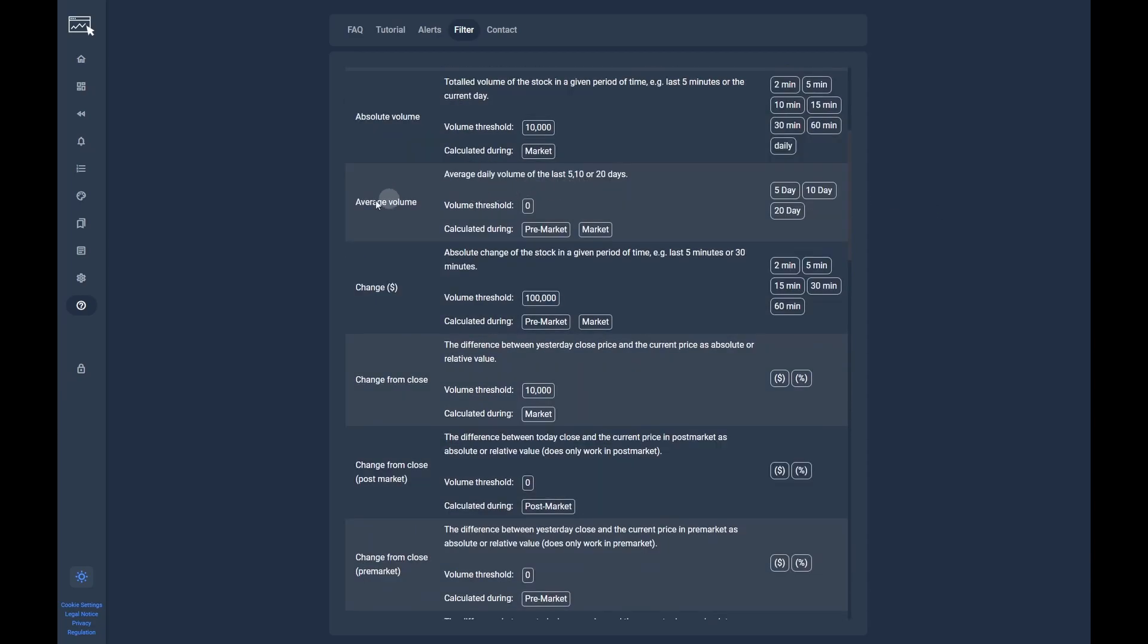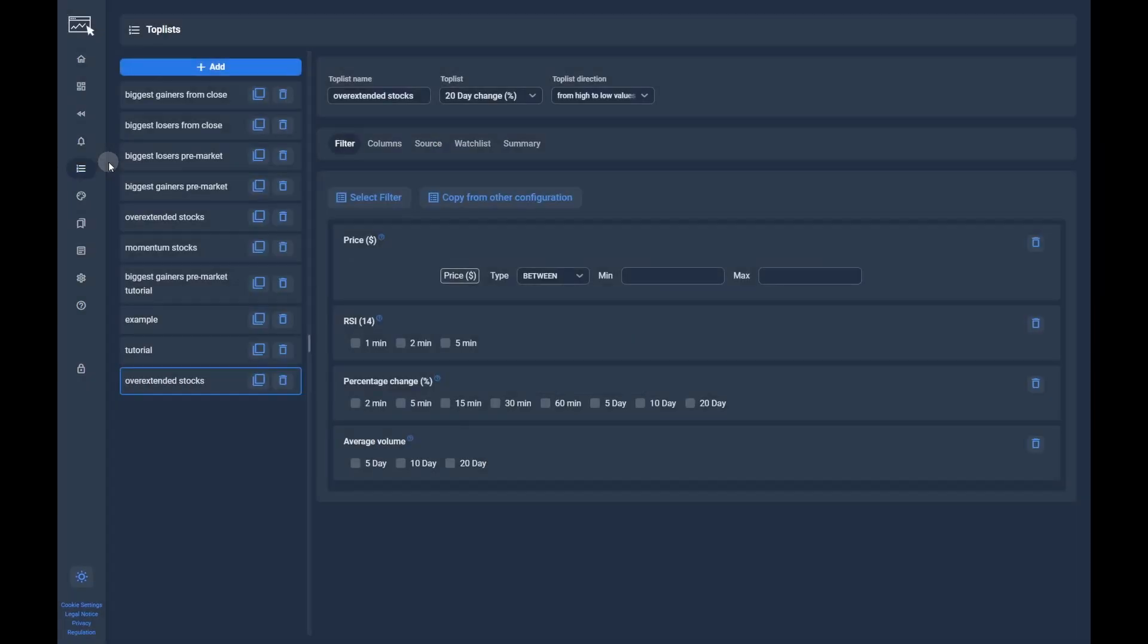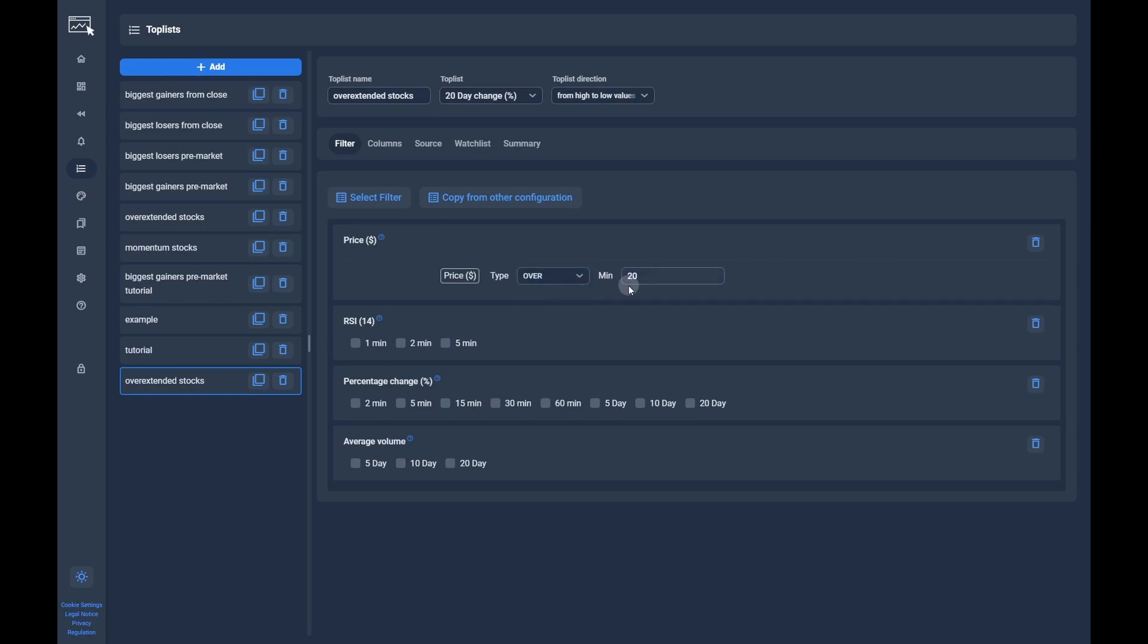Now we populate all filters we need for our configuration with suitable numbers. We start with the price and set it to over $20. Note, the combination of the type 'over' and 20 in the minimum field is the same as the type 'between' with 20 in the minimum field and an empty maximum field.